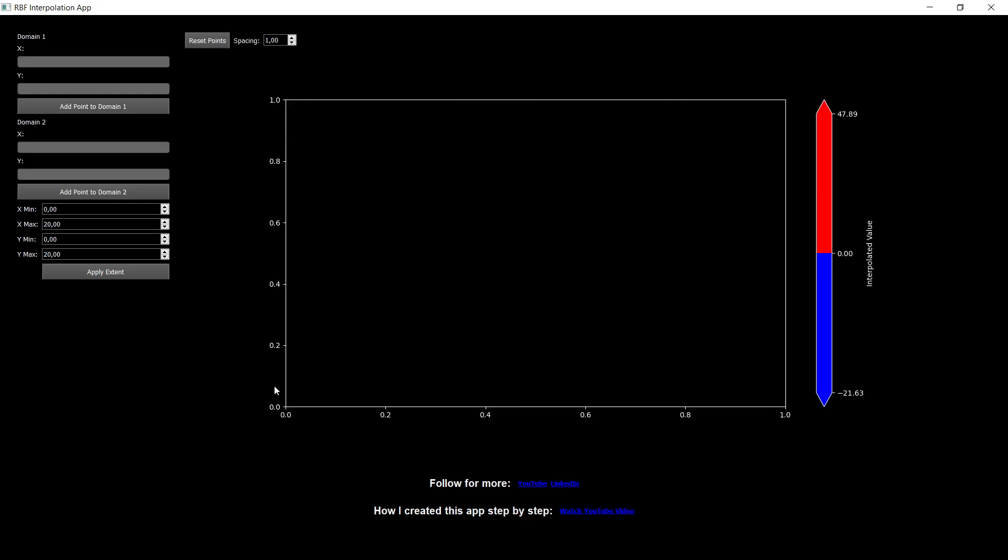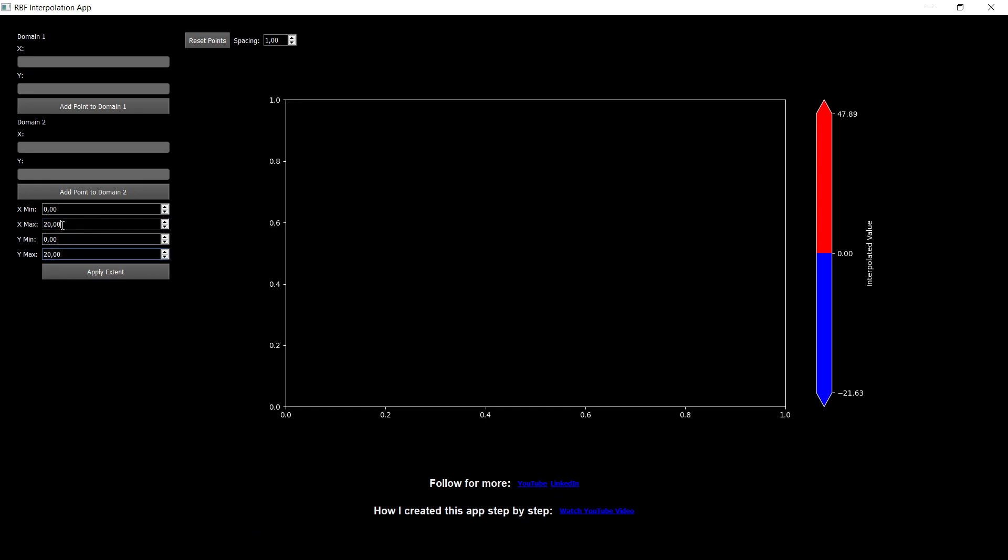It will reset between zero to one. But then if you would like to change the extent of the scene, all you have to do is to put in whatever extent that you want. So by default, it's set to 20. So I can apply the new extents. And then this is what I get.